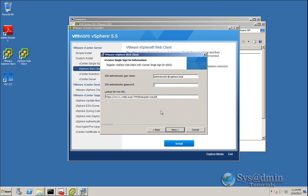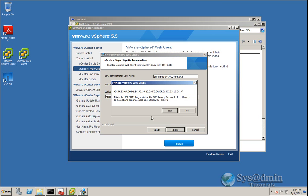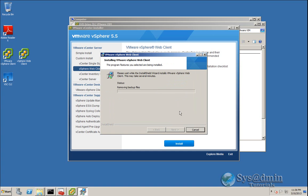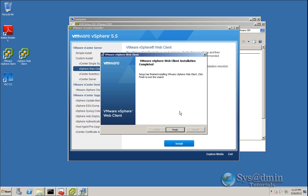We'll enter our administrator credentials here, which will register the web client to our SSO. The lookup service URL is pre-populated again, so we'll click Next. We'll accept the SSL lookup service certificate fingerprint and begin the upgrade process. The upgrade has completed successfully, so I'll click Finish.